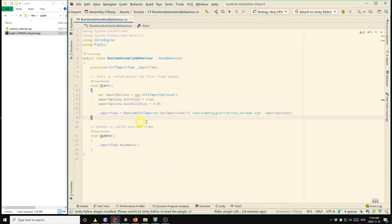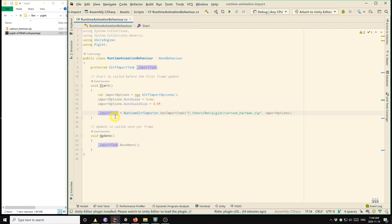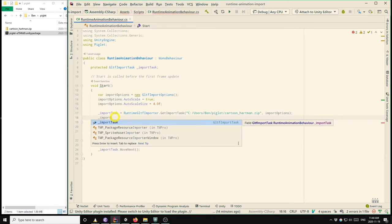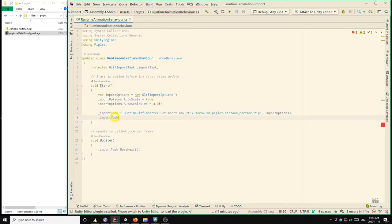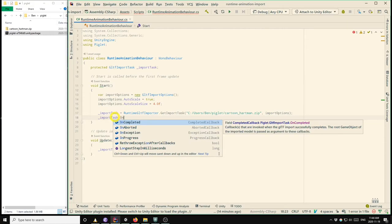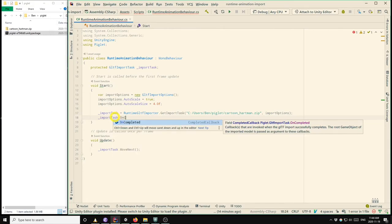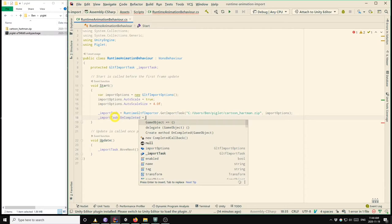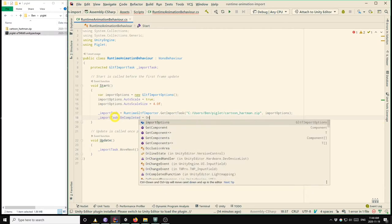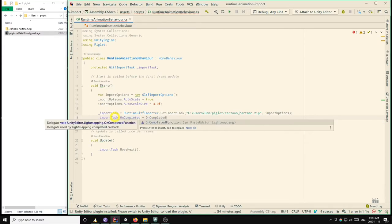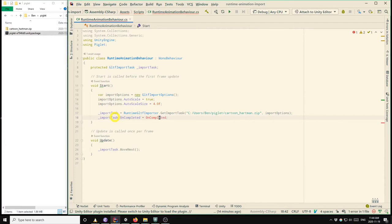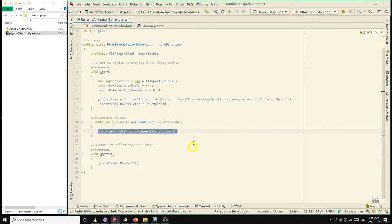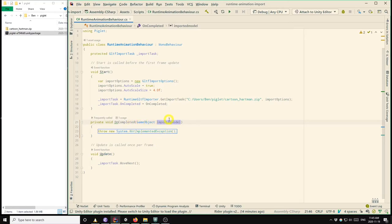So we need to get a reference to that animation component. And in order to do that, we need a reference to the root game object of the imported model. So the way that we do that in Piglet is that we define a handler for the event that the GLTF import completes successfully. So the import task has oncompleted handler, so we can assign a method to that. So we're going to make a new method in our class called oncompleted. I'll just use the editor to generate that.